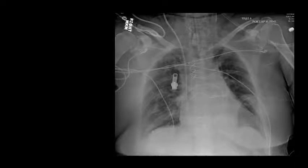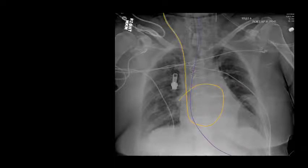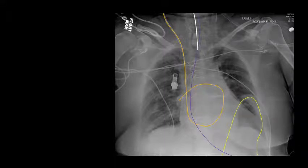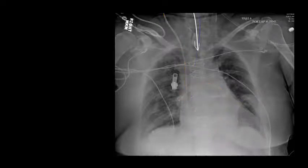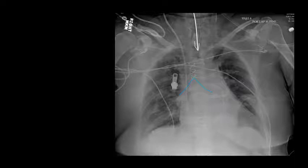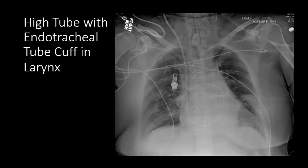Now take a look at this example and decide if you think the tube positioning is appropriate. This is a challenging case because there are multiple overlapping lines and tubes, but when we identify the thick white line that demarcates the endotracheal tube, we see the catheter terminating near the thoracic inlet. This is quite a distance from the carina and likely places the endotracheal cuff in the region of the true vocal folds. This catheter needs to be repositioned — it is too high.